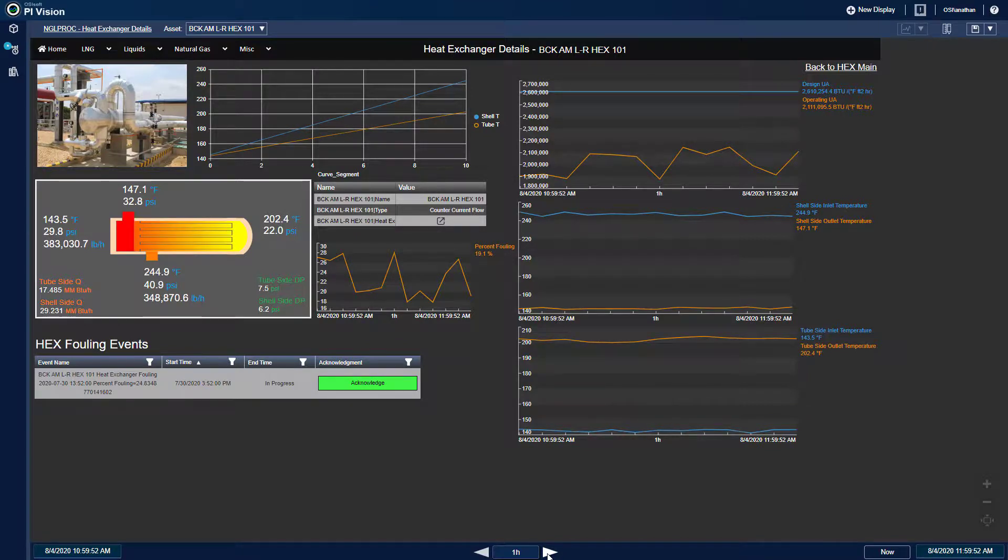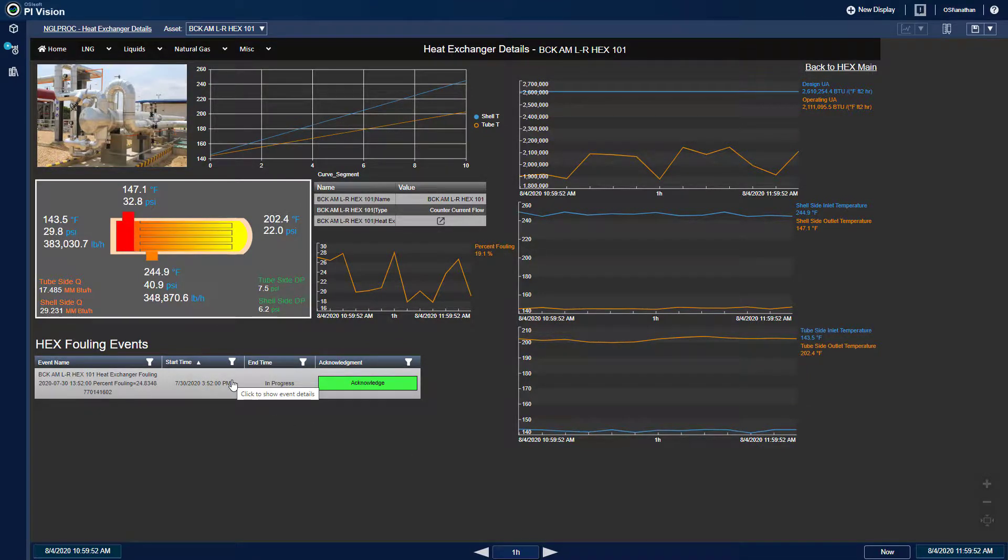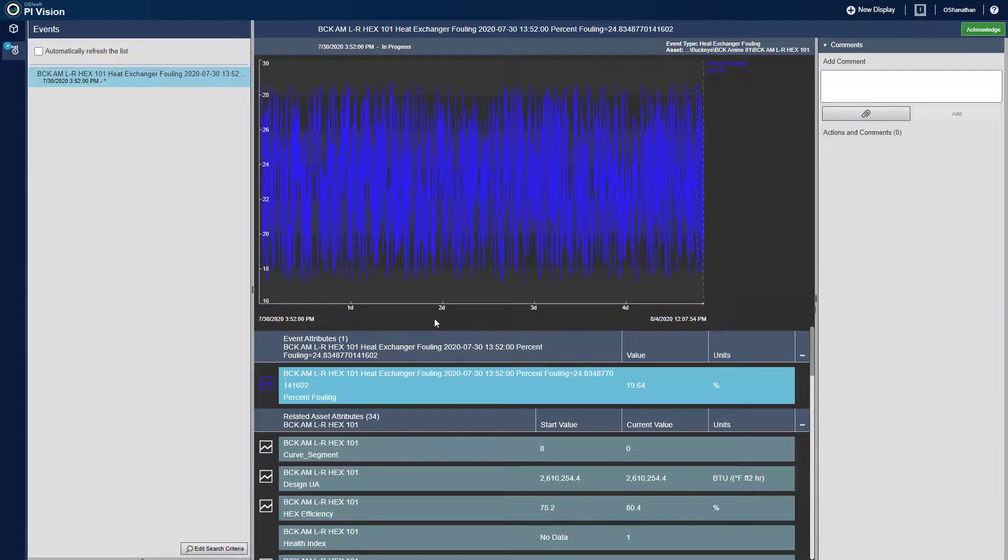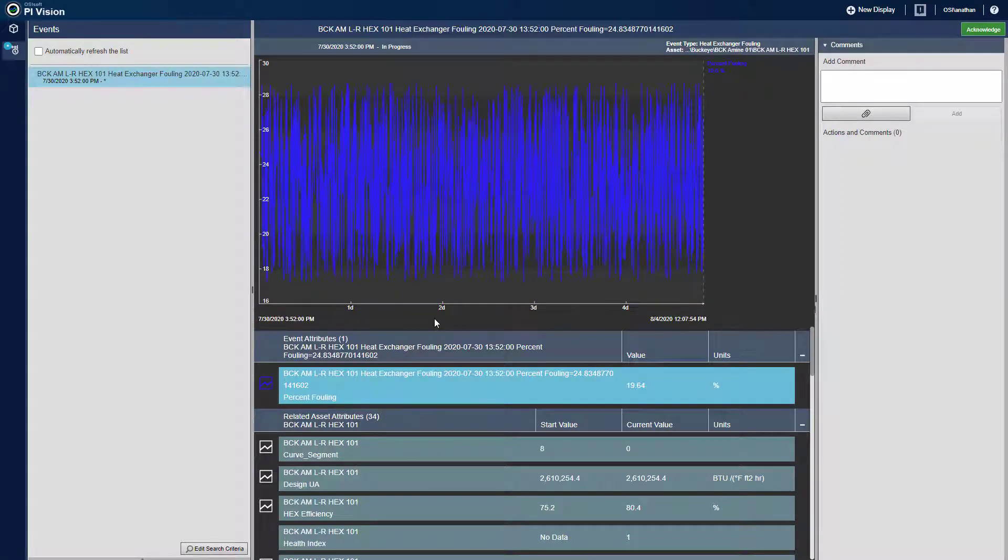I can then view relevant event frames, which in this case are for high fouling cases. By choosing event details, I can get a more detailed view for a particular fouling incident.